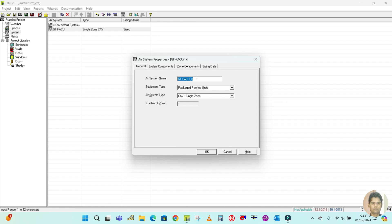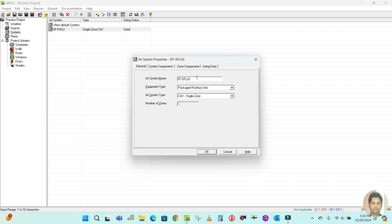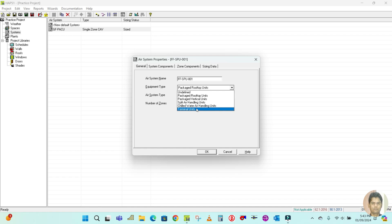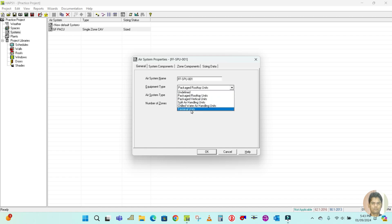I am going to name it First Floor SPU — Split Unit — 001. For the equipment type, you have to select Terminal Unit for a split unit DX system.